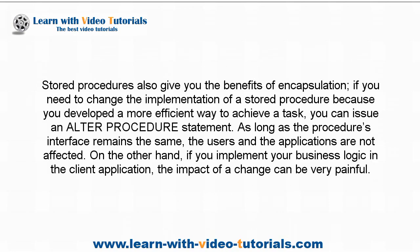Stored procedures also give you the benefits of encapsulation. If you need to change the implementation of a stored procedure because you developed a more efficient way to achieve a task, you can issue an ALTER PROCEDURE statement. As long as the procedure's interface remains the same, the users and the applications are not affected. On the other hand, if you implement your business logic in the client application, the impact of a change can be very painful.